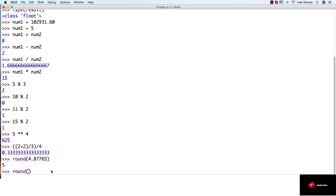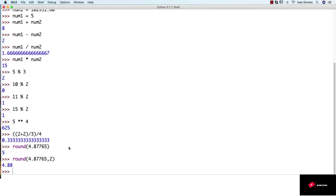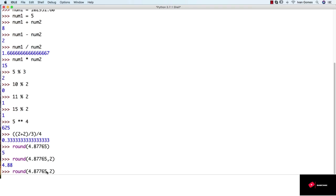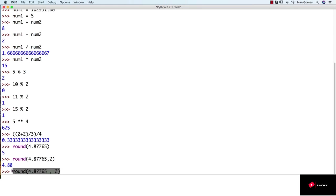But as we saw, we can also pass a second argument, which is the number of decimal places we want. So let's try it with two decimal places. Like I said, be careful not to confuse this with thousand separators. So sometimes, I like putting some spaces, like this. So now I know that this is a number with decimals, and this is the second argument, which is the number of decimal places I want.